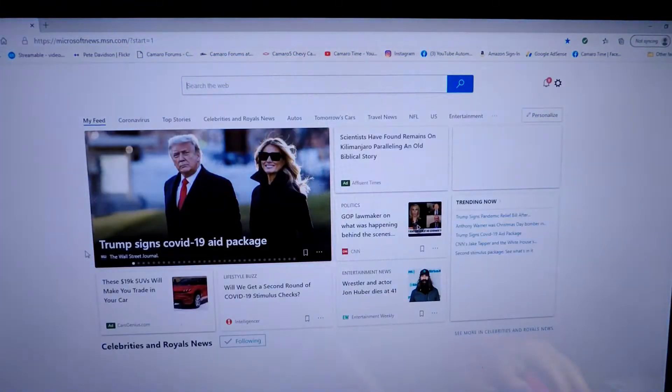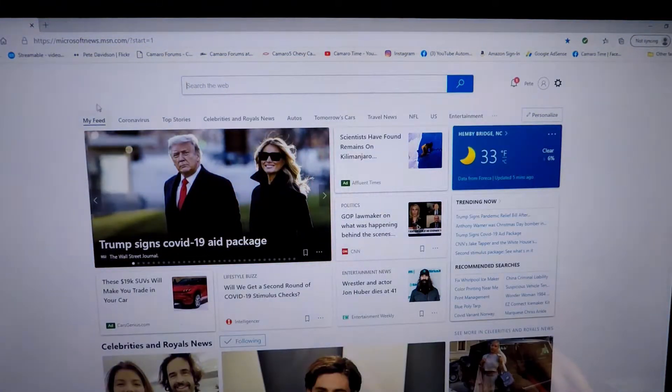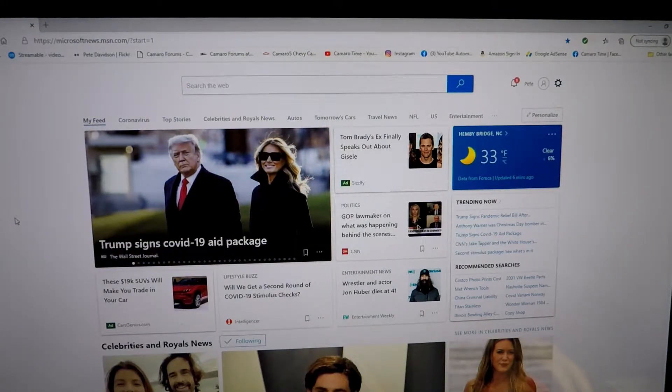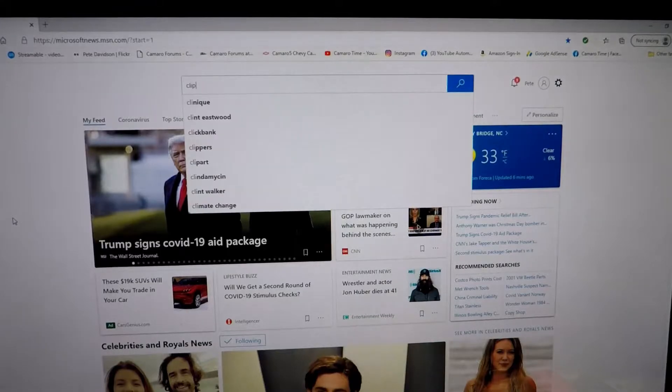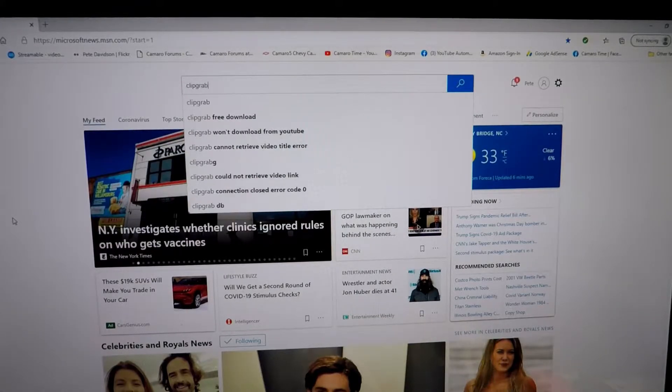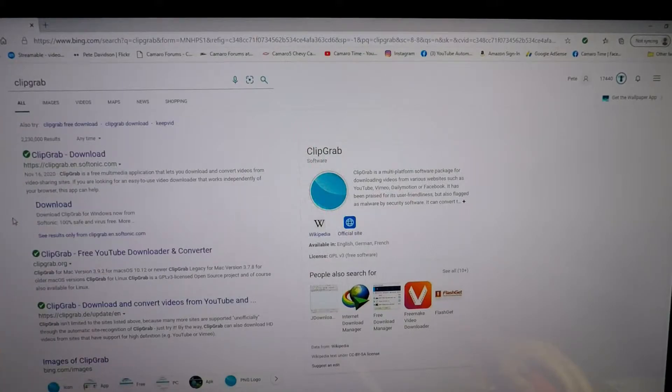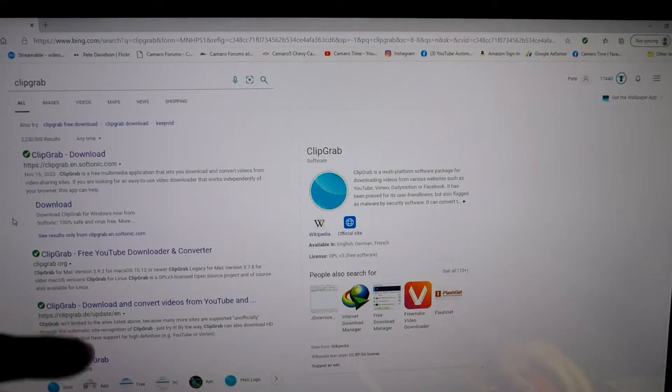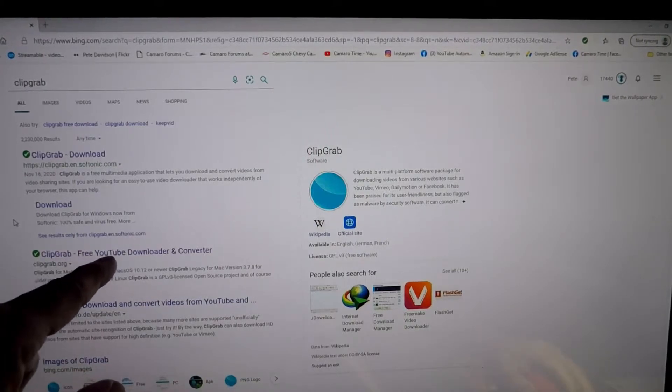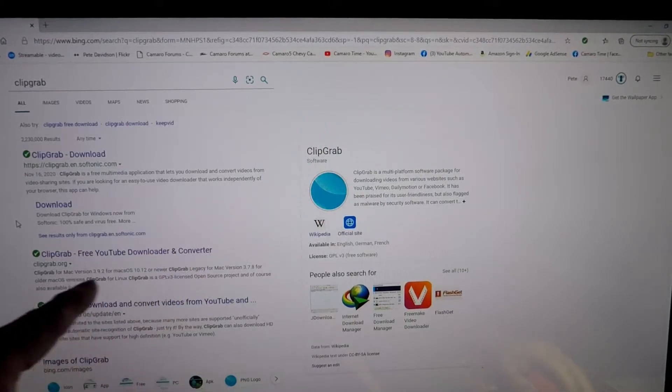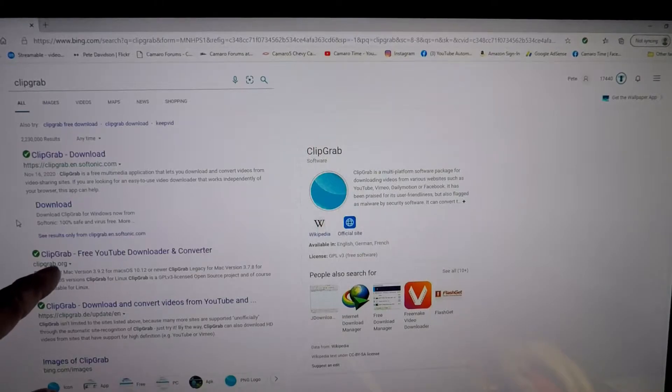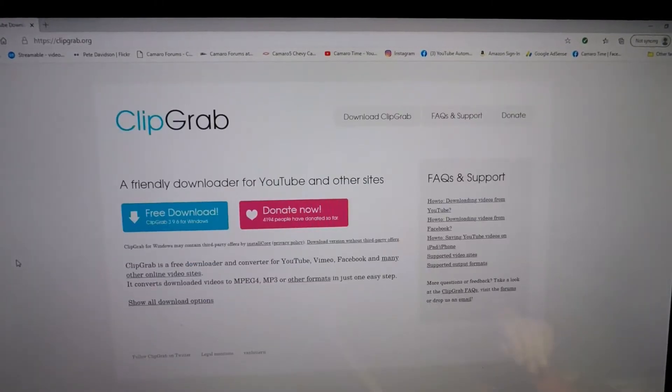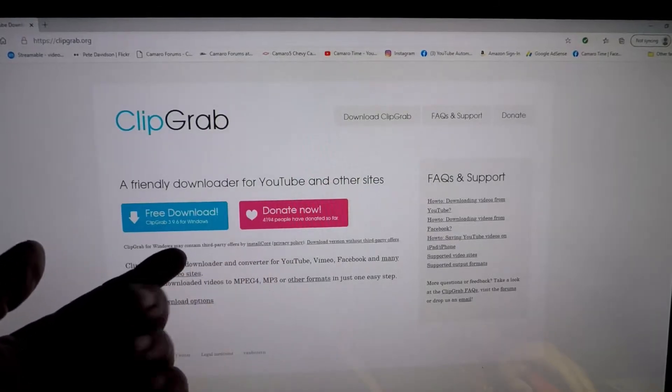Open up a new window. There's two that I use. Now that we have the new window up, I'm going to type in C-L-I-P-G-R-A-B in the search. It's going to bring up ClipGrab. First one or second one down on my computer. ClipGrab free YouTube downloader and converter, ClipGrab.org. Click on that.